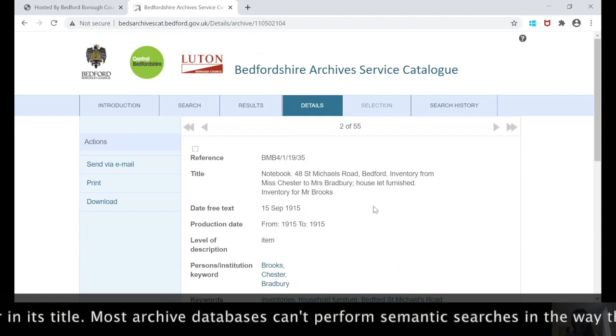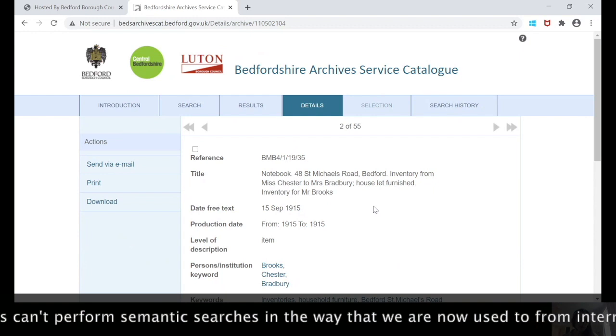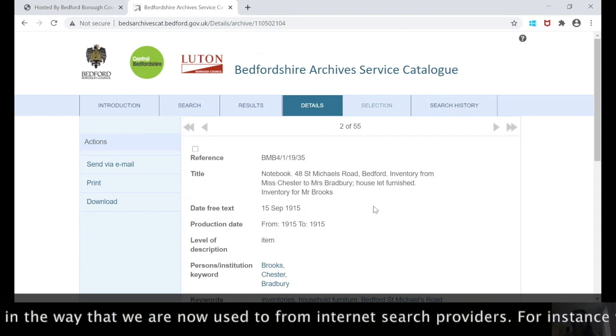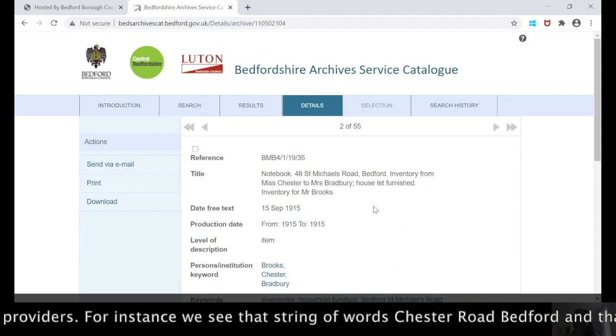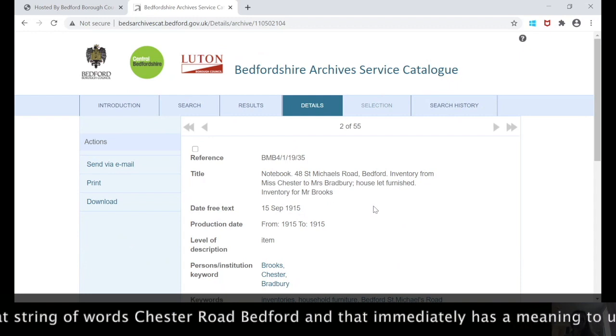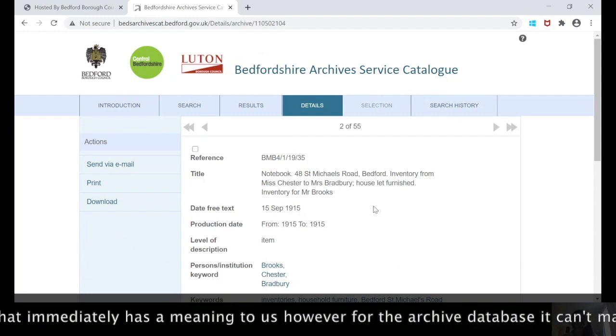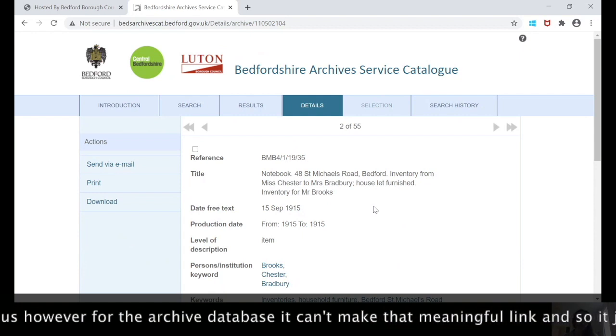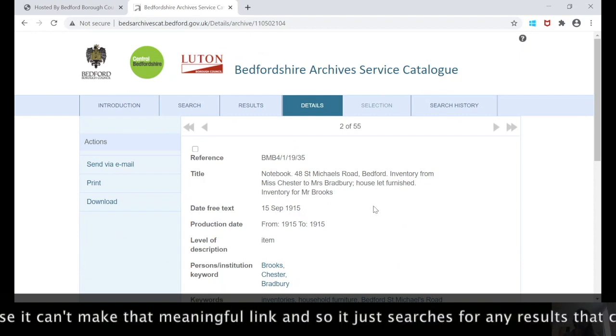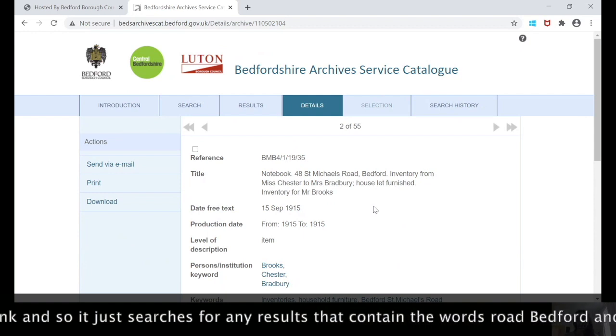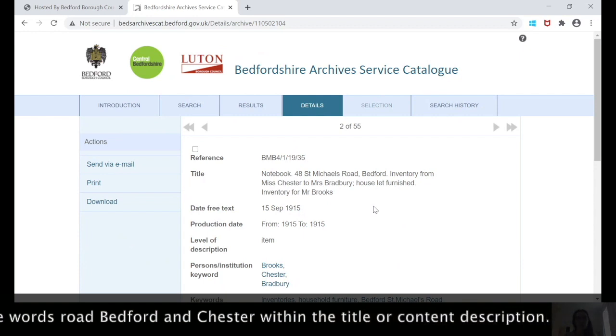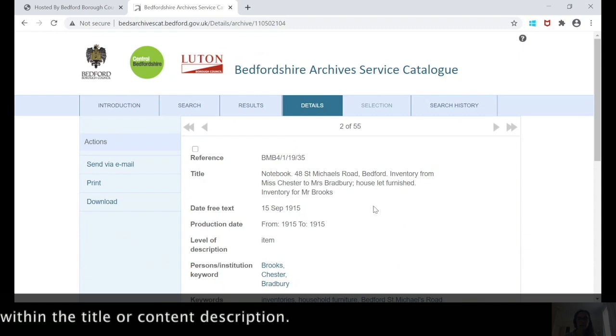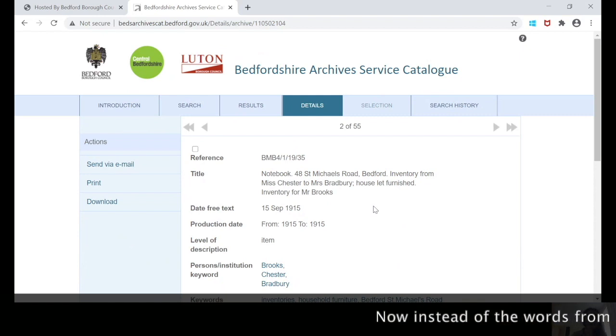The archive database retrieved this result because it contains the word Road, Bedford, and Chester in its title. That's because most archive databases can't perform semantic searches in the way that we're now used to from internet search providers. For instance, as humans we see that string of words Chester Road Bedford and that immediately has a meaning to us. However, for the archive database it can't make that meaningful link, so it will just search through the collections and retrieve any results which contain the words Road, Bedford, and Chester within its title, content, or description.